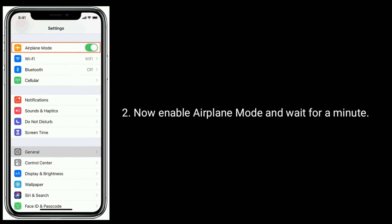Tap on Reset Network Settings, then enter the passcode of your iPhone, and tap Reset Network Settings again to confirm. Thanks for watching this video — do like, share, and subscribe to Apple Tech Page.